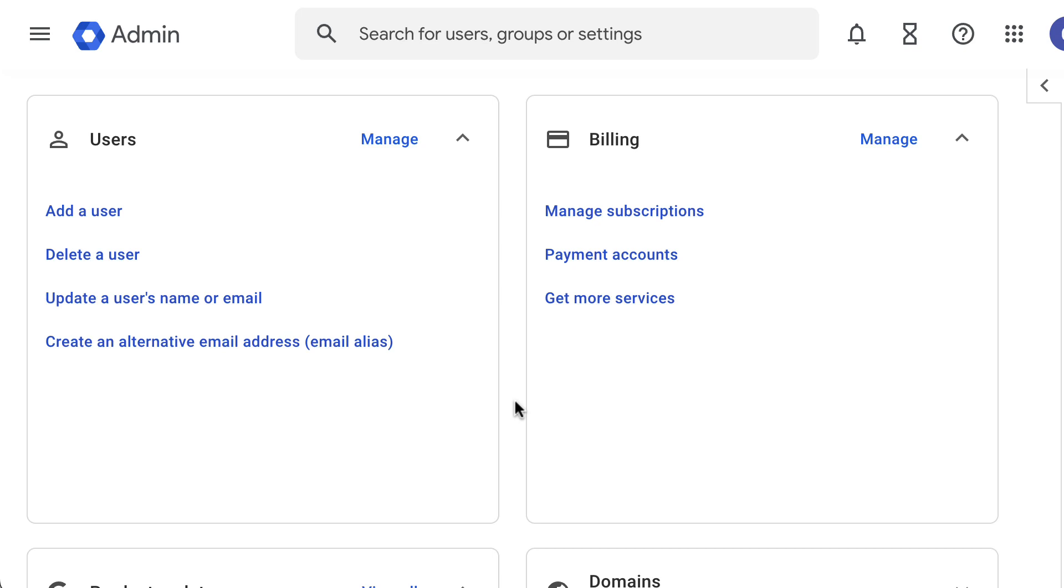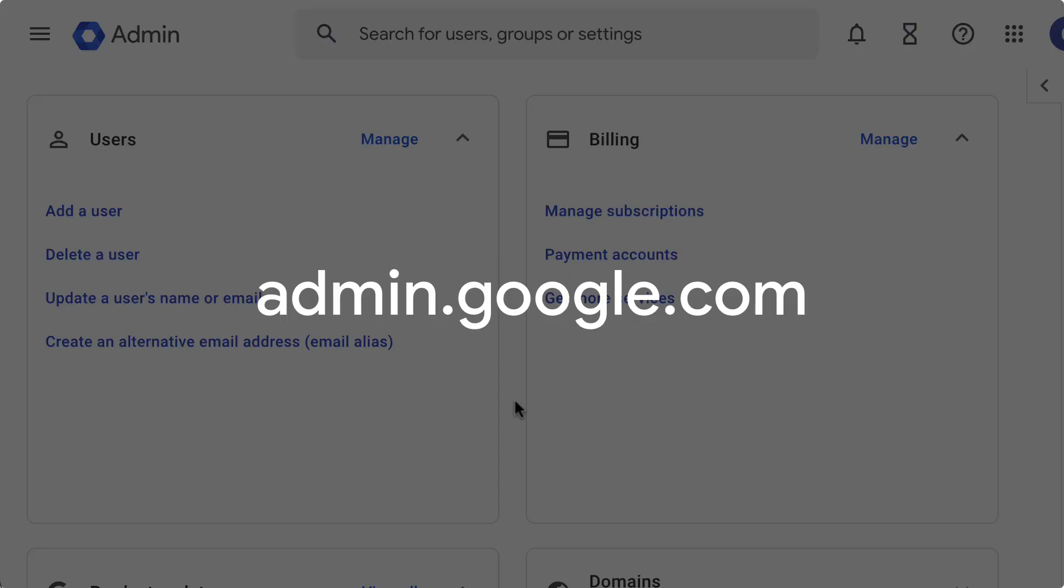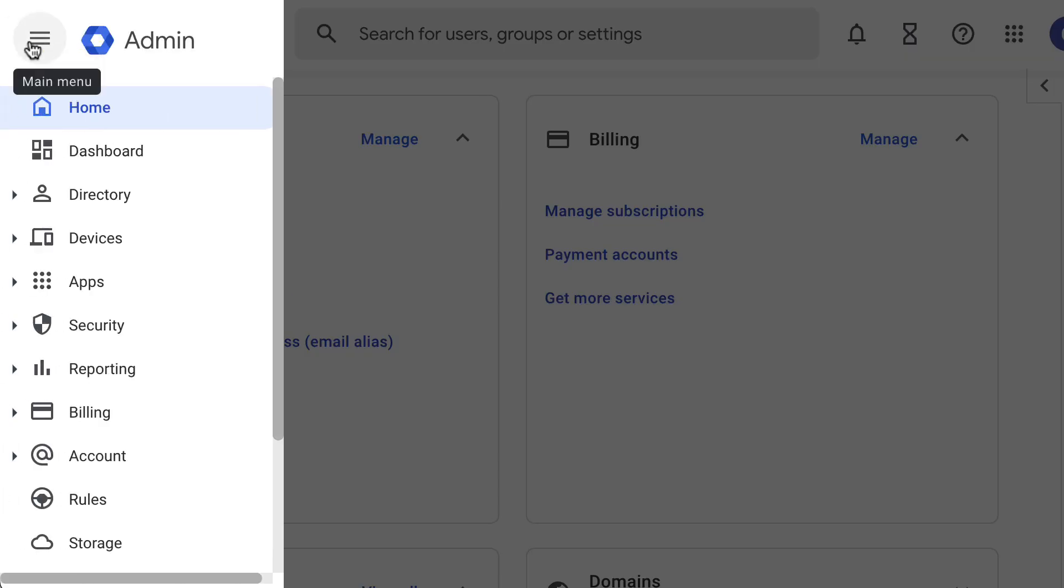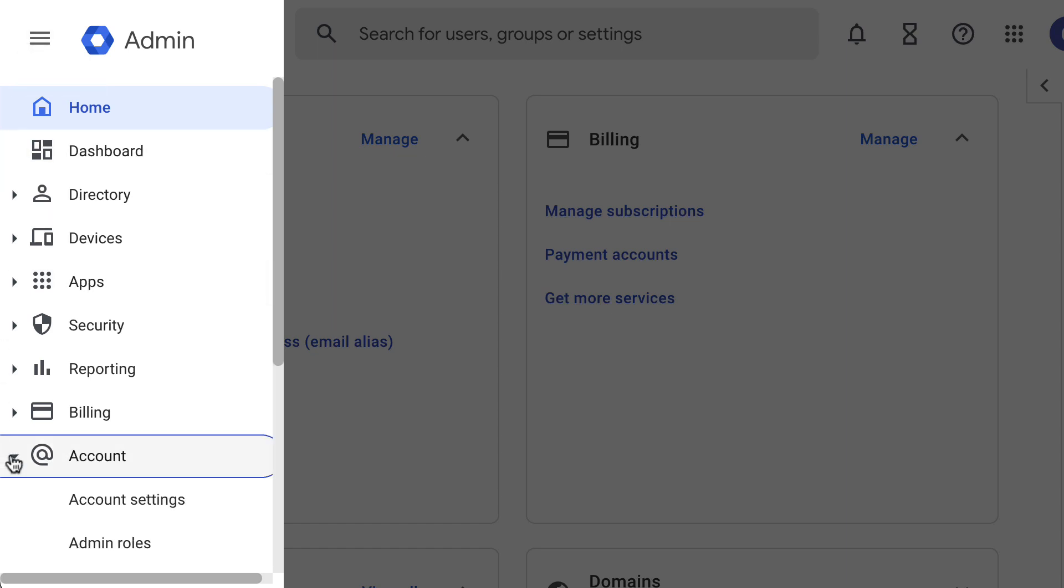Access your Google Workspace admin console at admin.google.com to continue. Start from the menu at the top of your admin console, then go to Account and open the Admin Roles option.